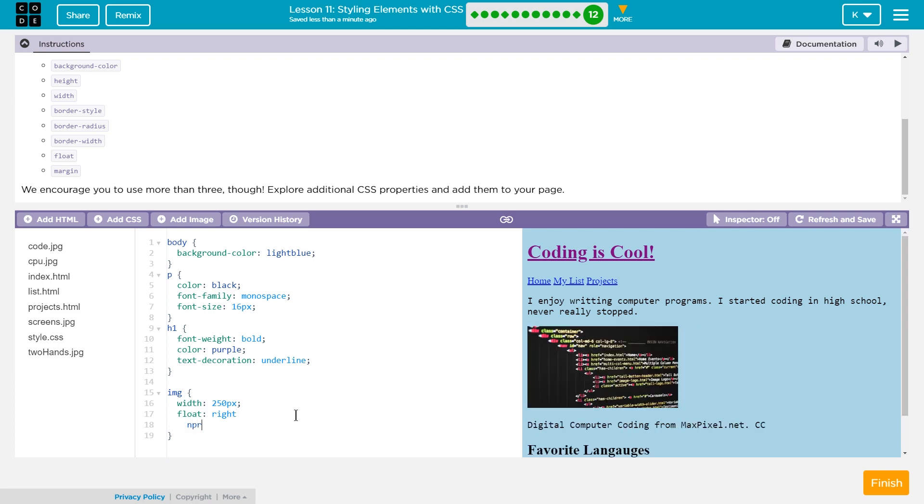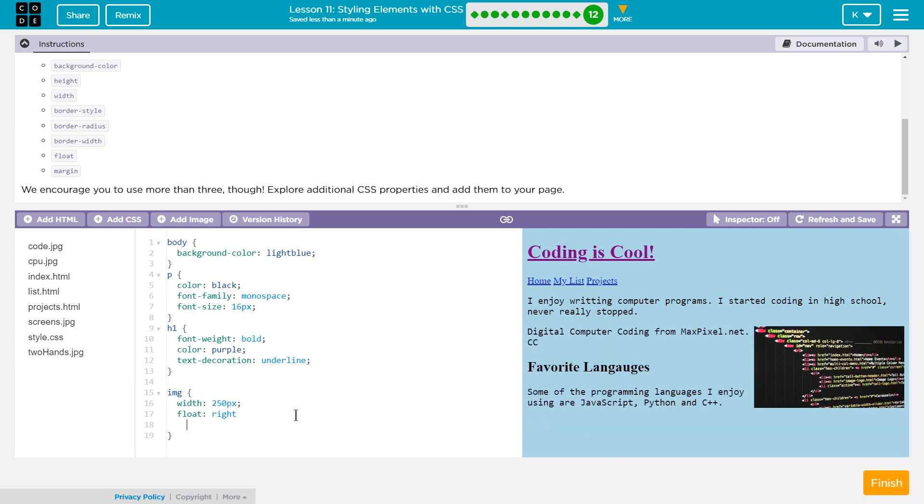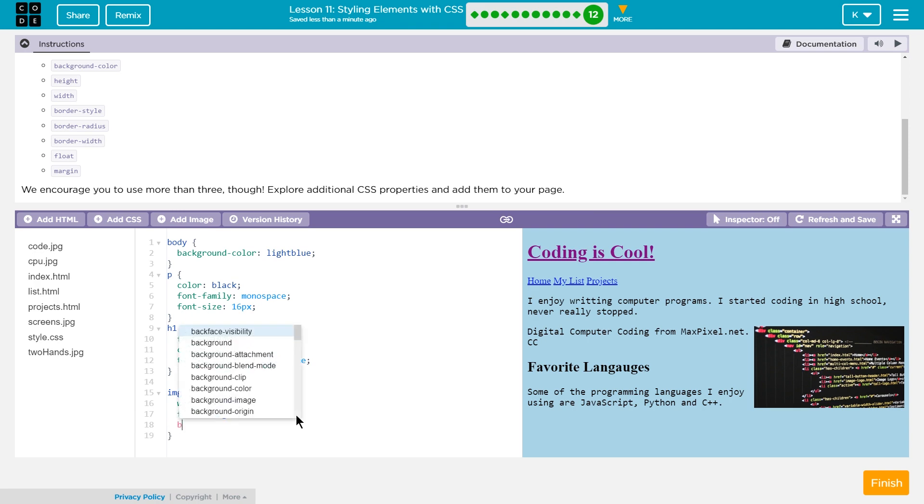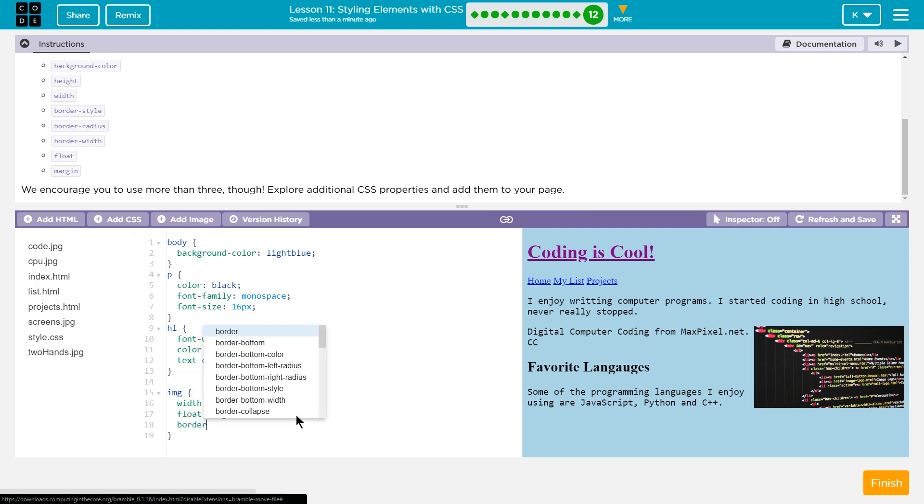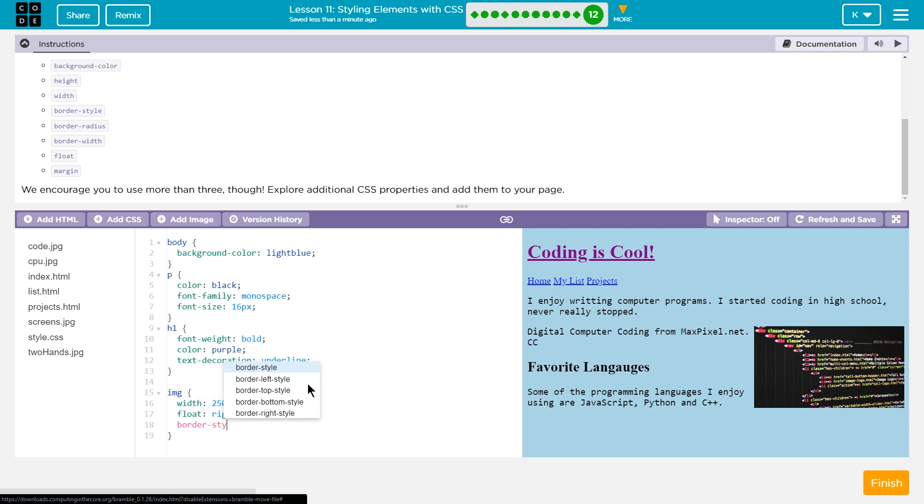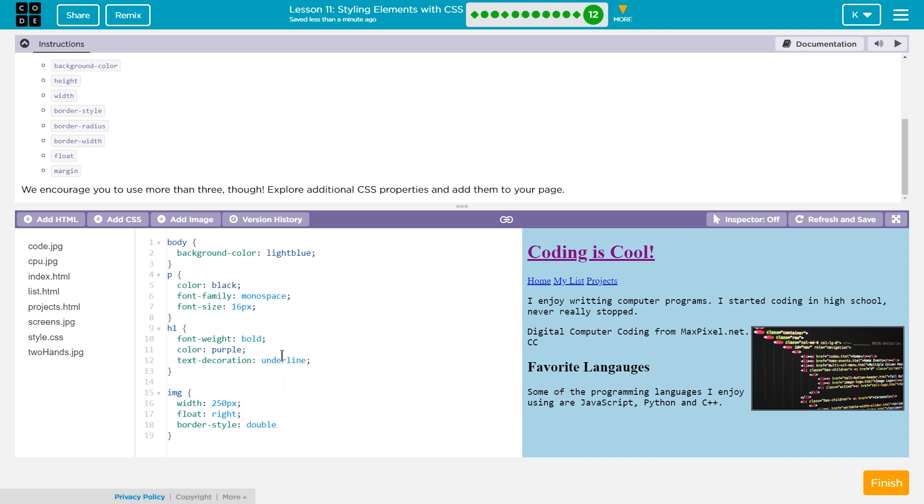I also am going to do some whoopsies. Oh, I left off a semicolon. That's important. I'm also going to do border style, hyphen style, right? And I really liked around my images. I like the double. So let's add that.